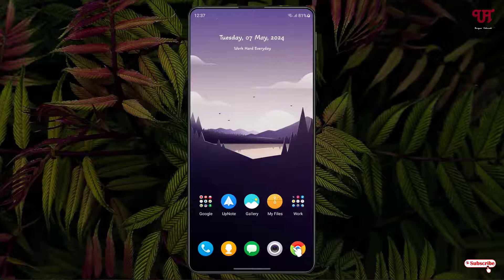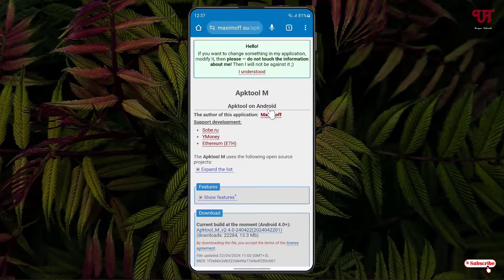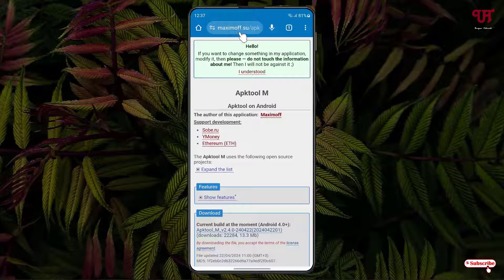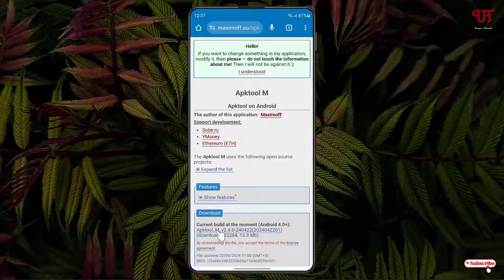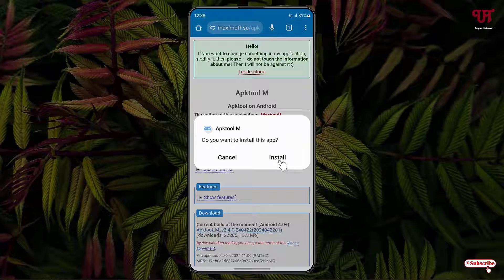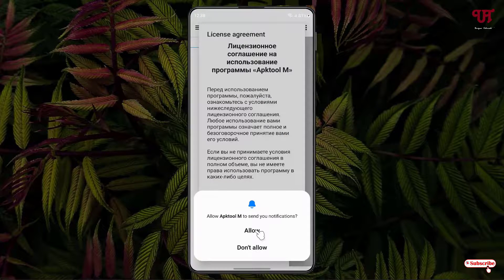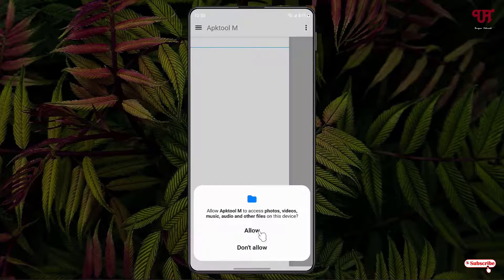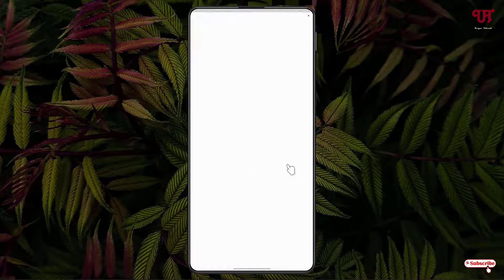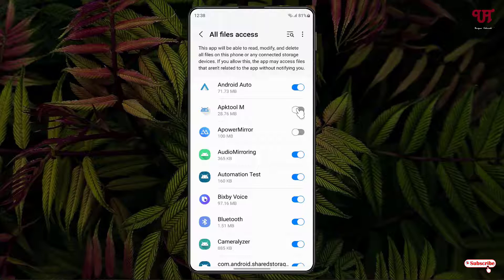First, open any web browser and visit the website link provided in the video description. There you'll see a download option for APK Tool M — just click on it to download the application. Once downloaded, click Install, then Open, and allow the necessary permissions: click Allow, Accept, Allow, and OK, then enable APK Tool M.